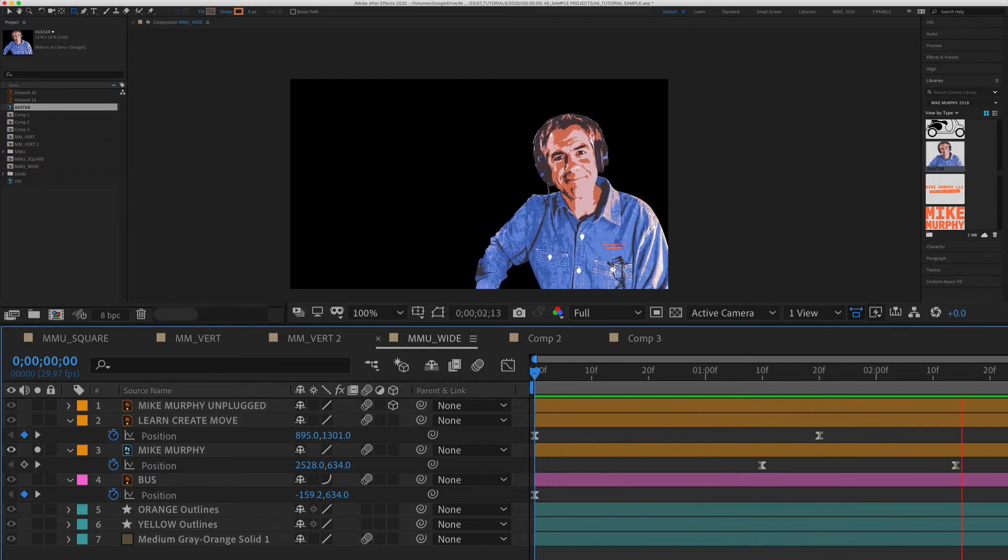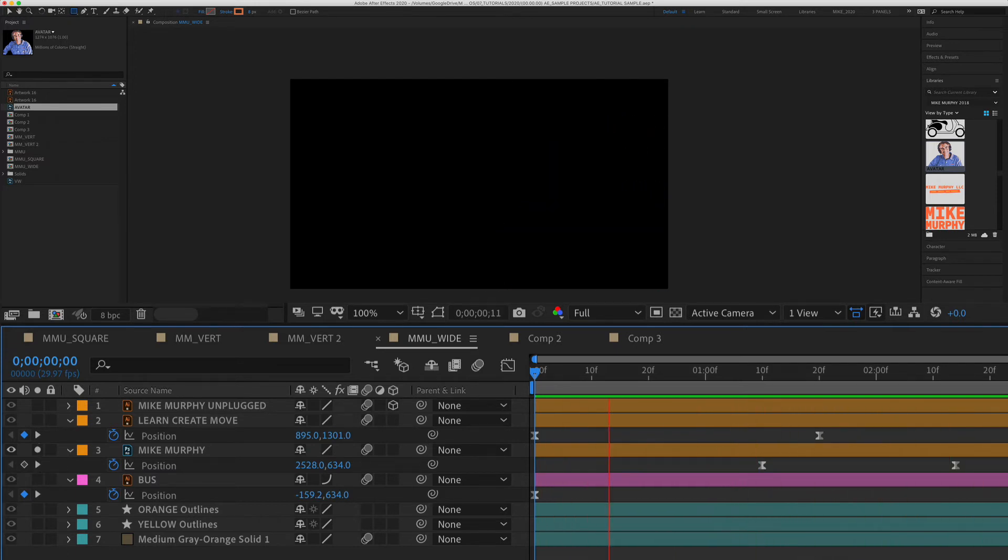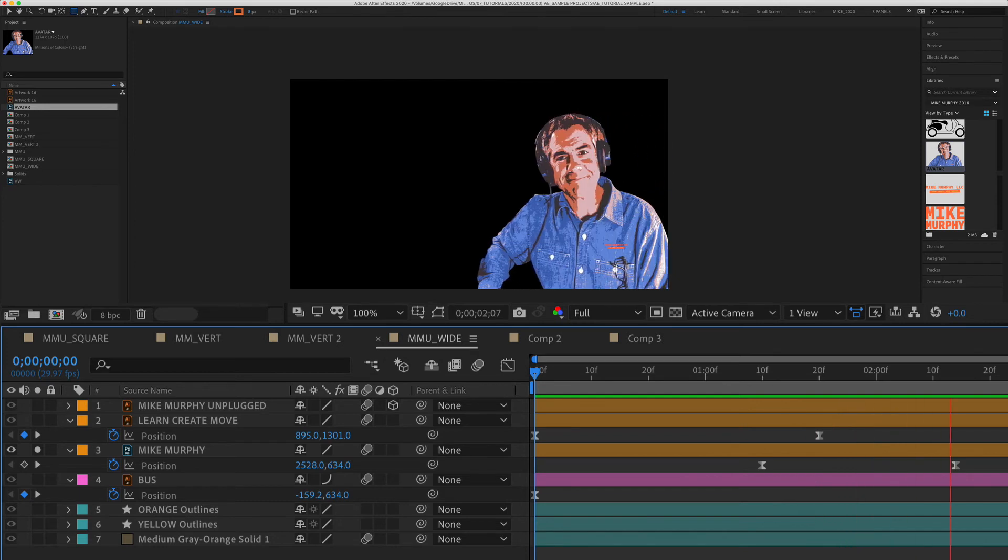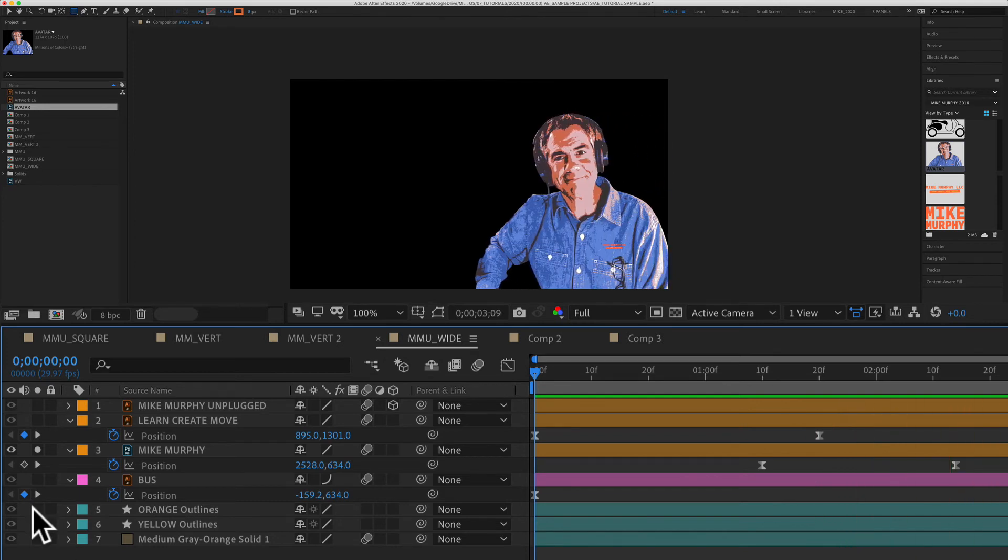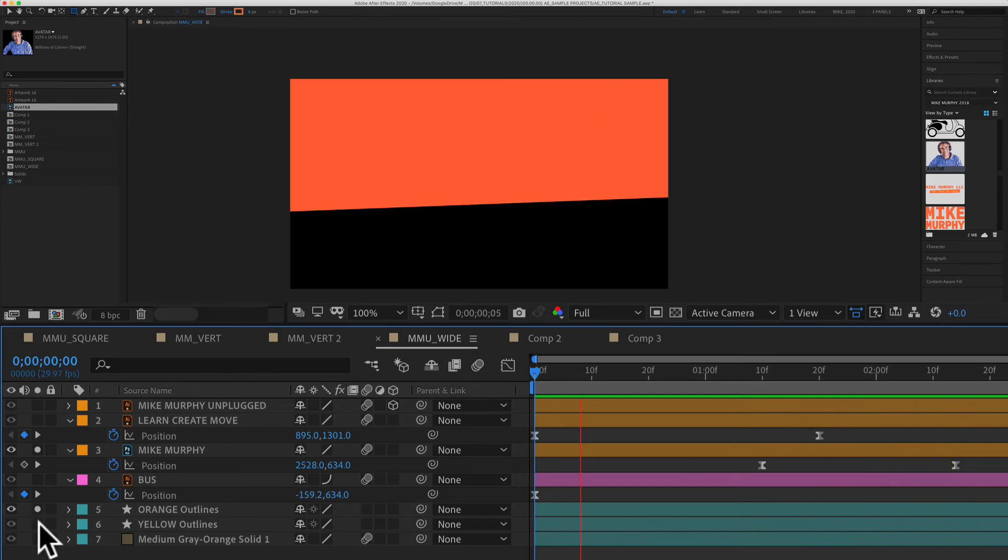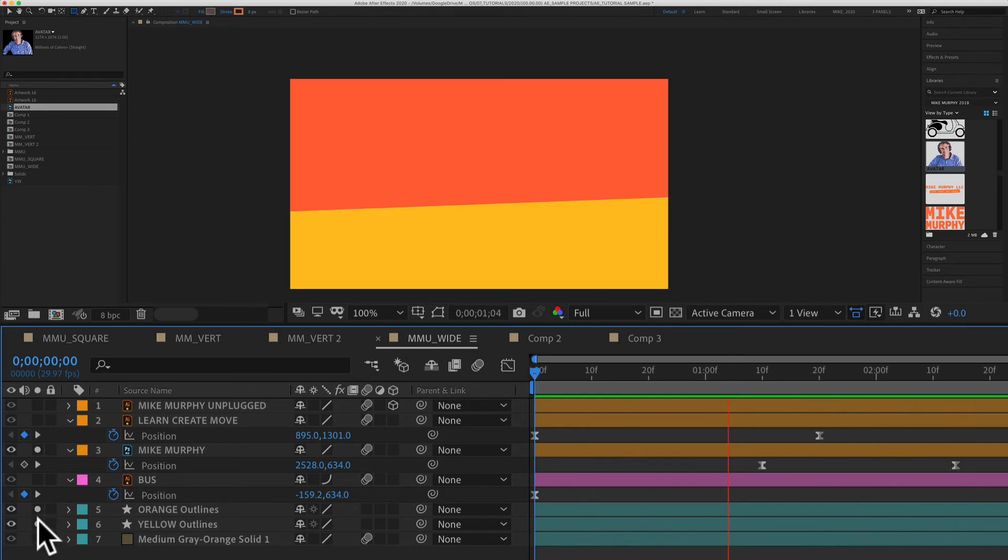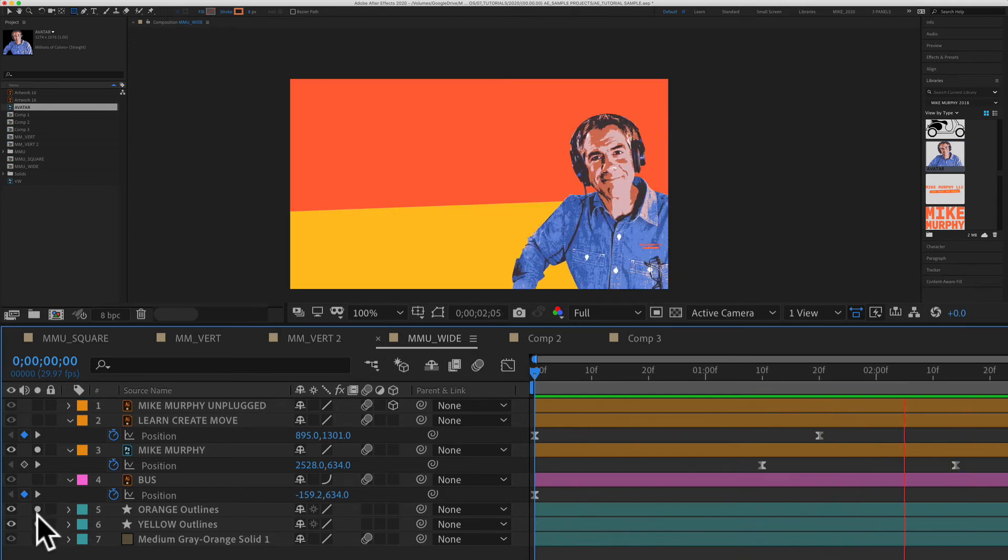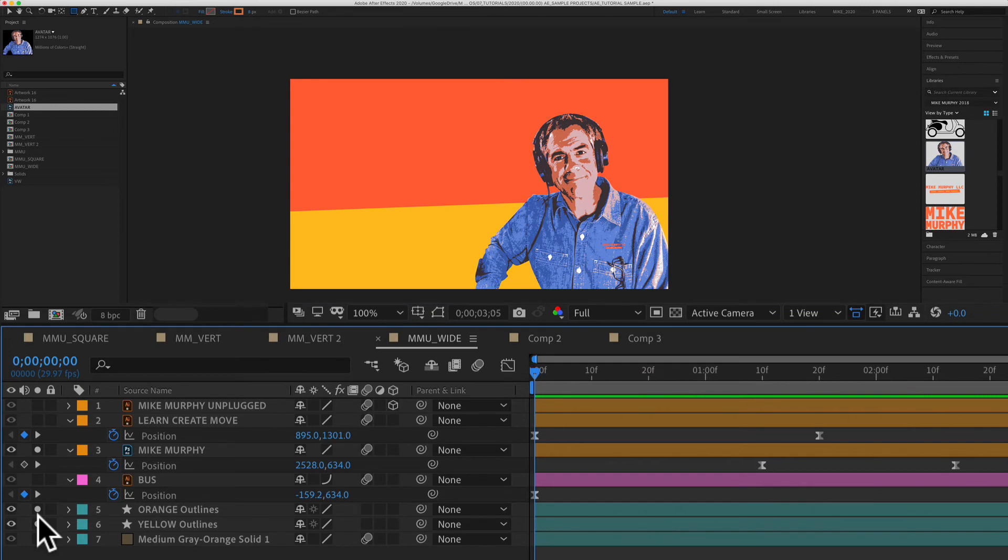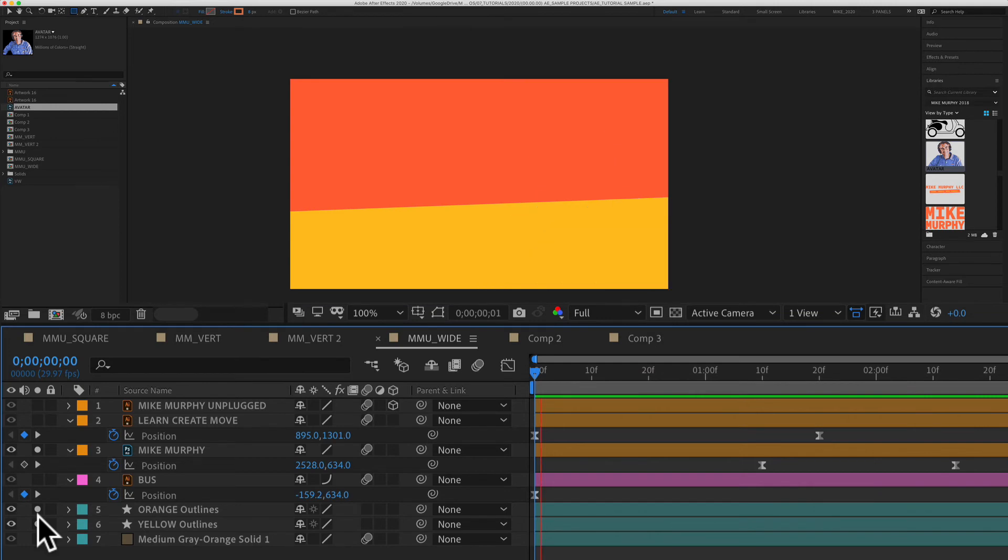And you can solo or isolate as many layers as you want. So if I find this black background distracting, I can just check on the background layers by just checking the little box. I see the little circle there. So now I have these three layers soloed.